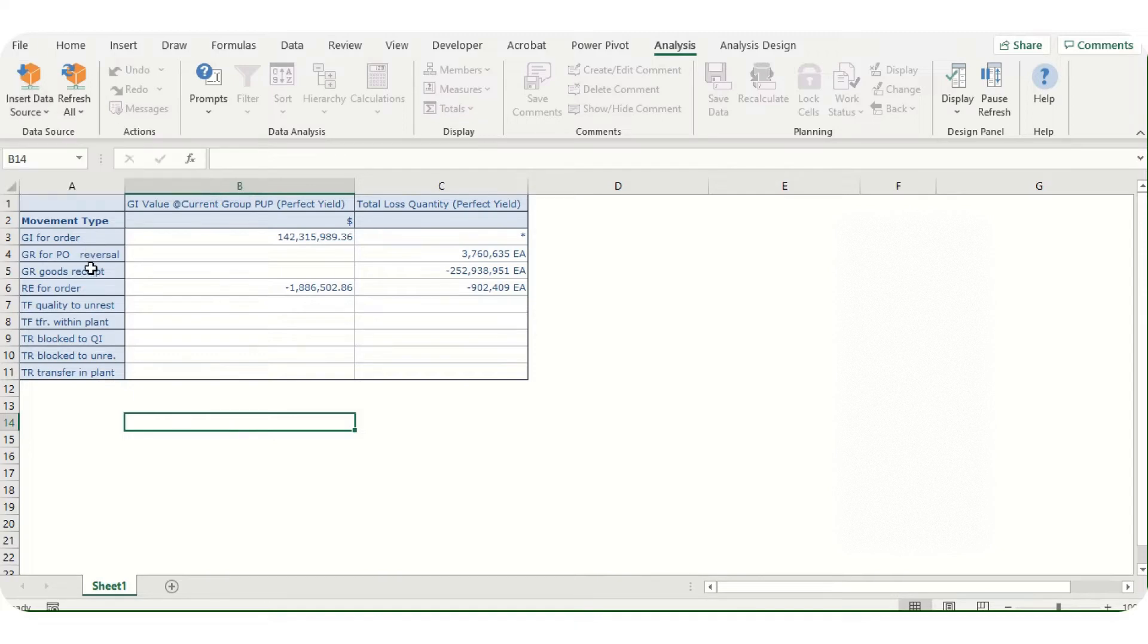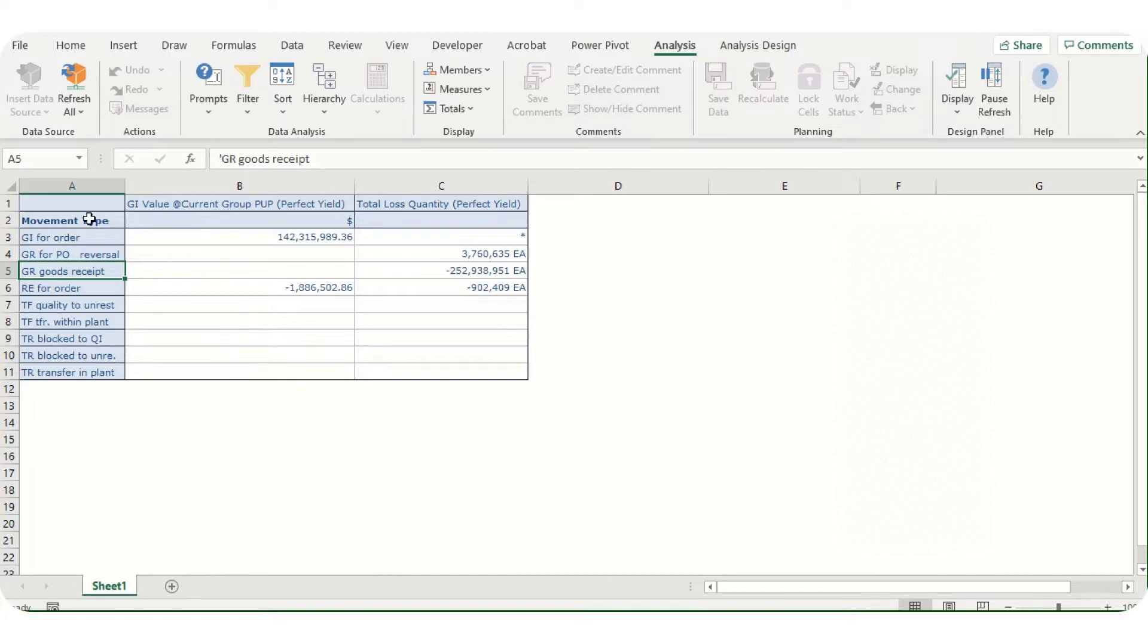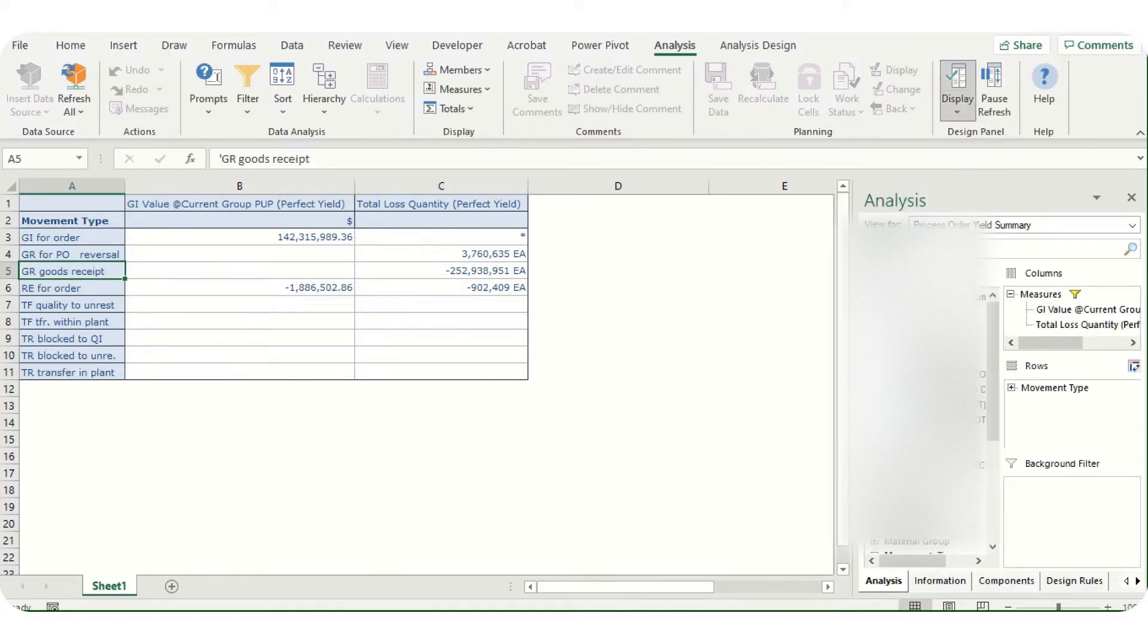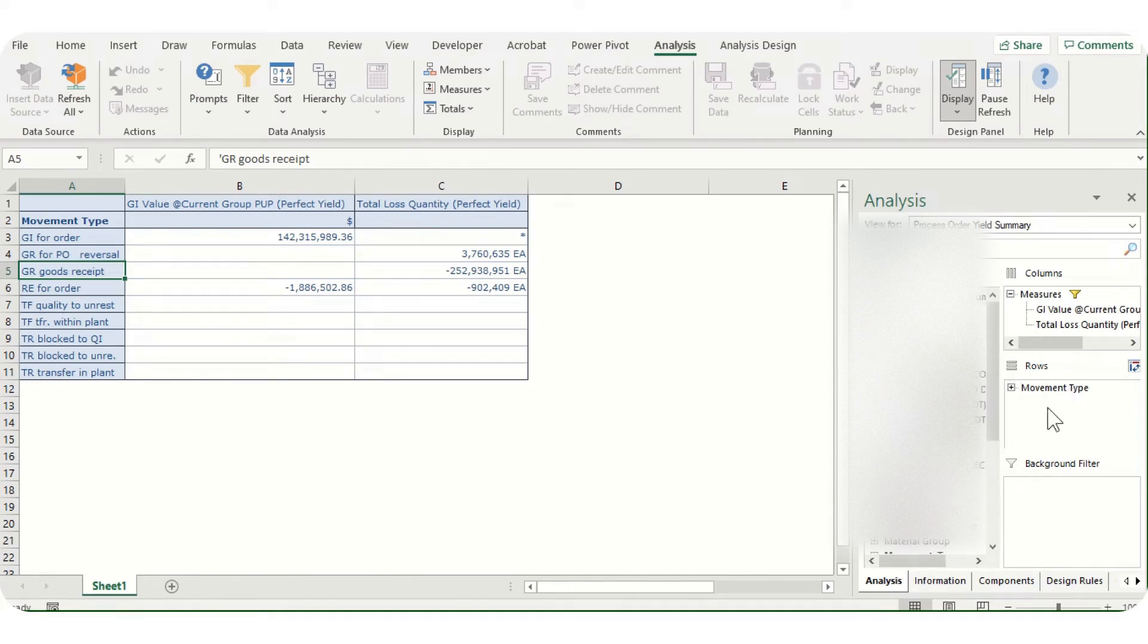I've selected one BW report. If I show you the interface here, we have Display Design Panel. We have all the fields we can drag as per our requirement in rows, columns, or maybe filter.